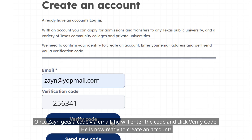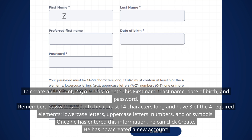He is now ready to create an account. To create an account, Zane needs to enter his first name, last name, date of birth, and password. Remember, passwords need to be at least 14 characters long and have three of the four required elements: lowercase letters, uppercase letters, numbers, and/or symbols.